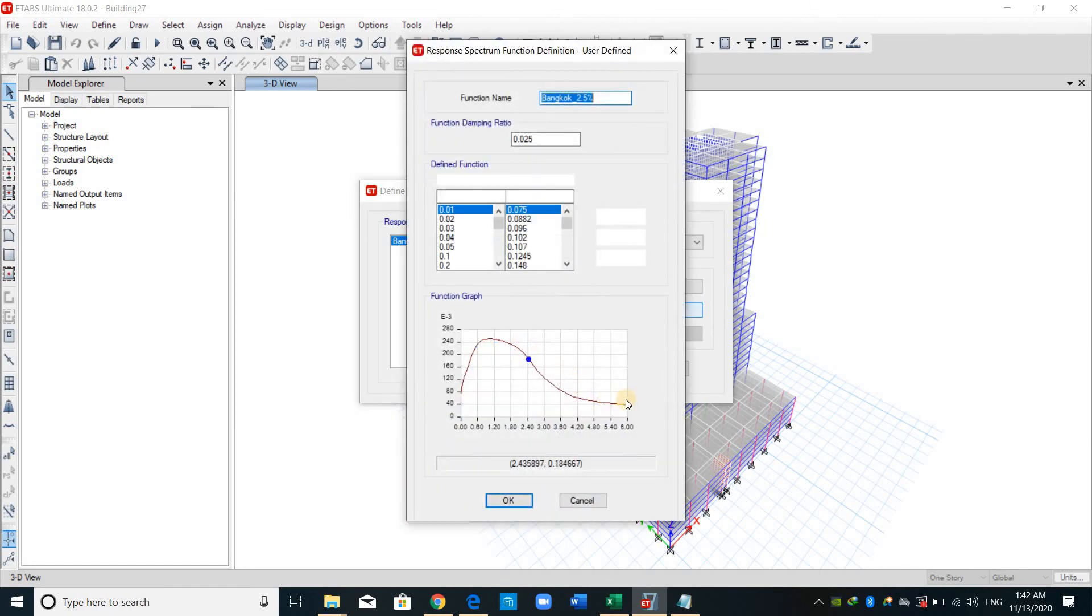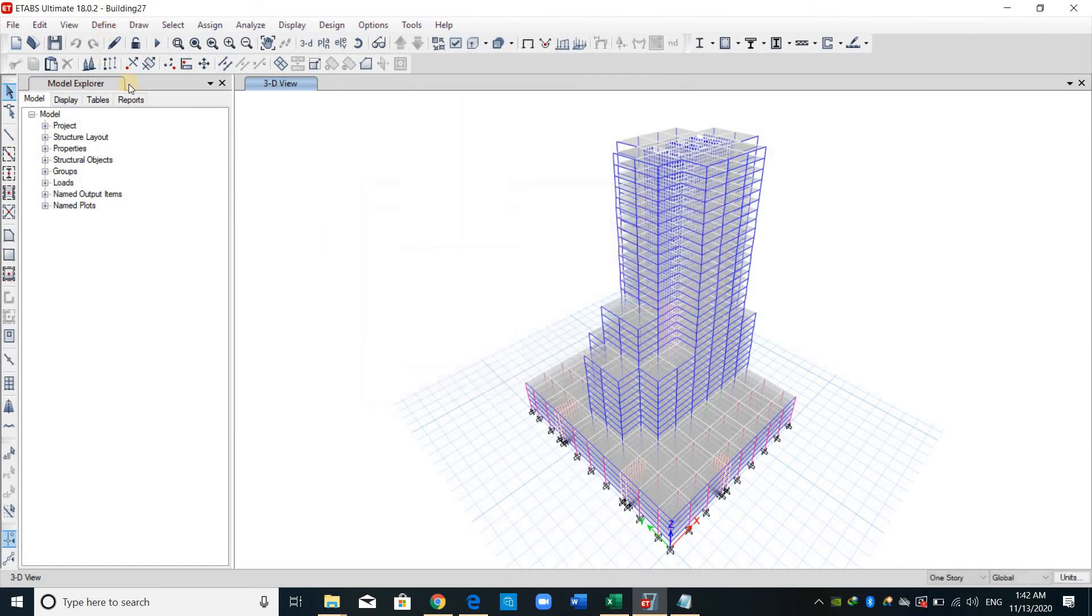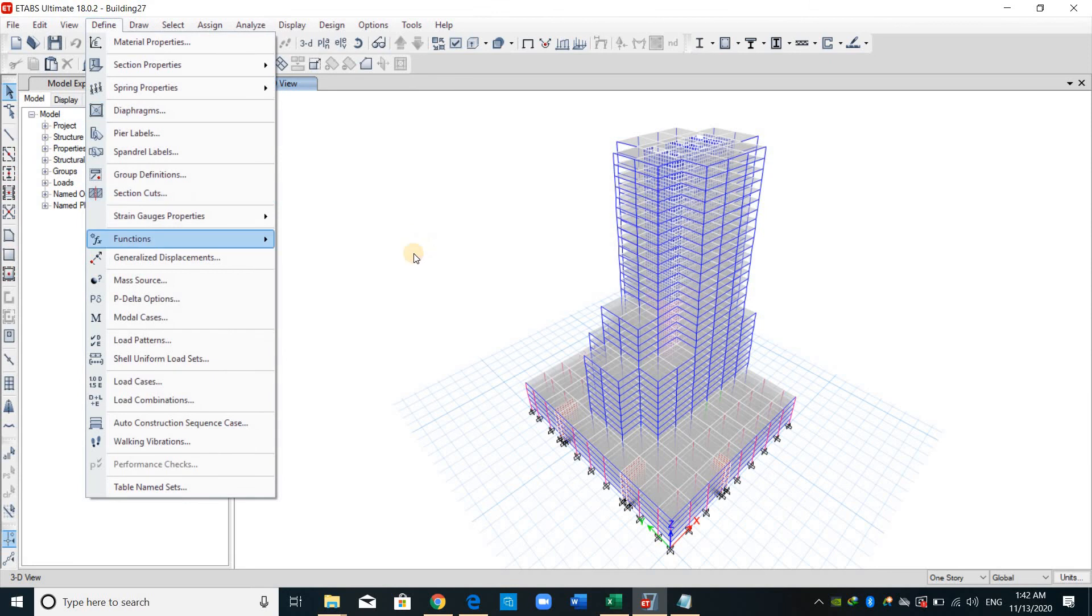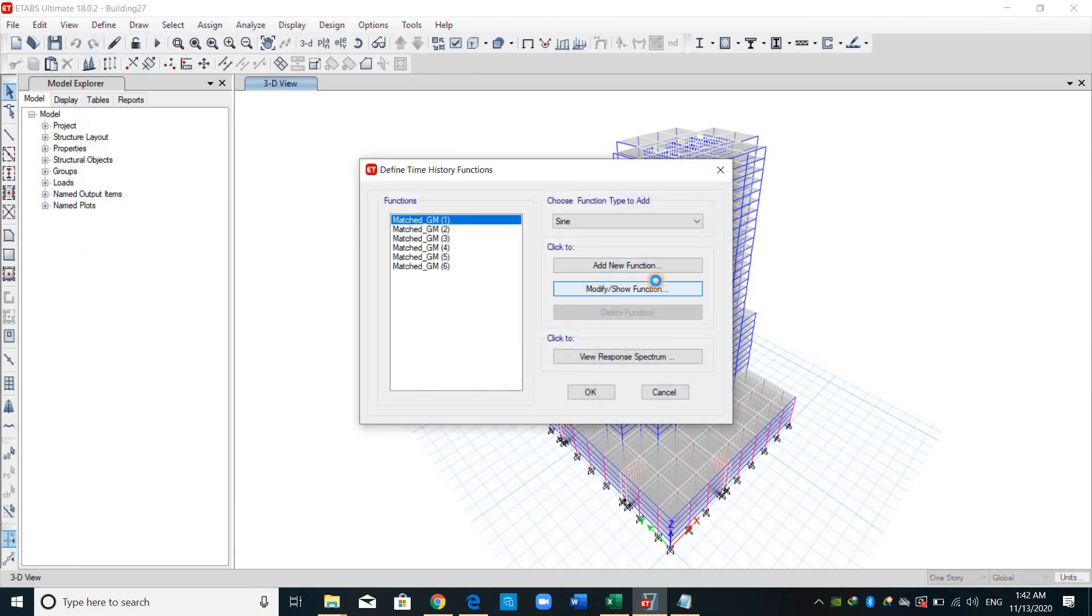Actually, these spectra, they have the same spectra that I have defined previously from here. As shown here, this is the shape of the response spectrum. And if I go back to the time function, if you click view response spectrum, I will define a 2.5% damping.